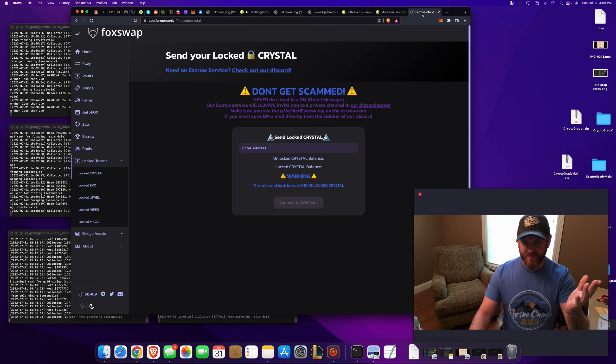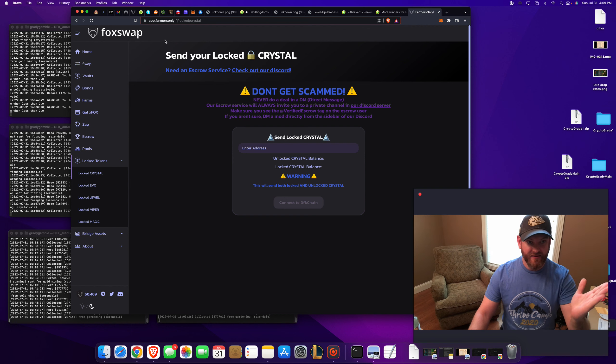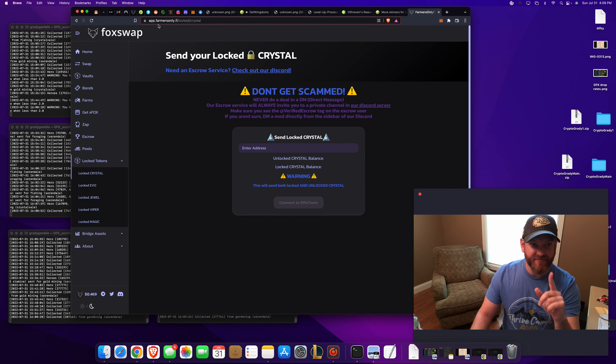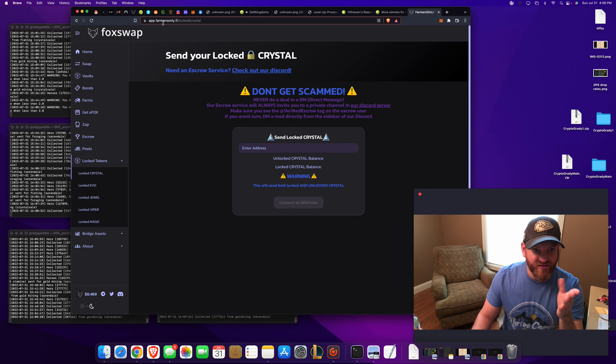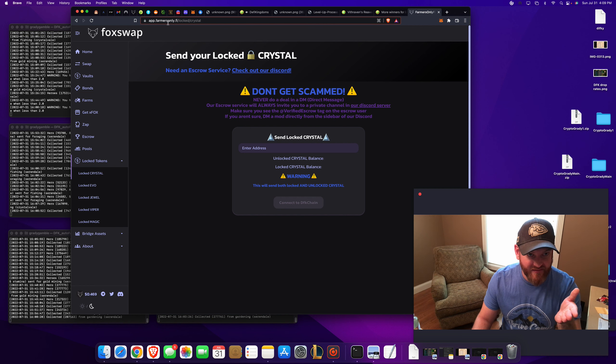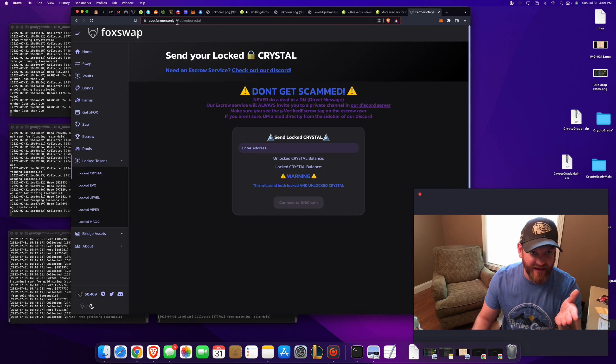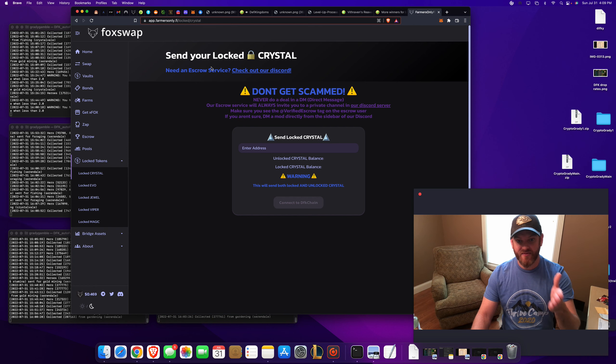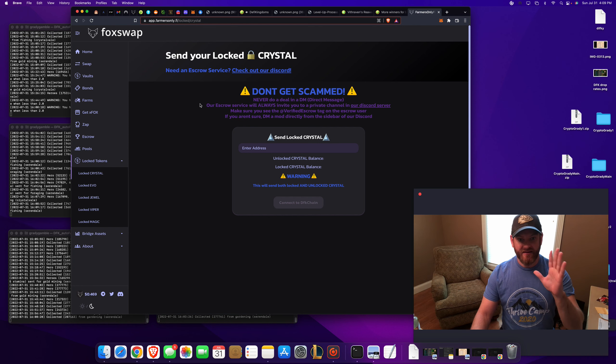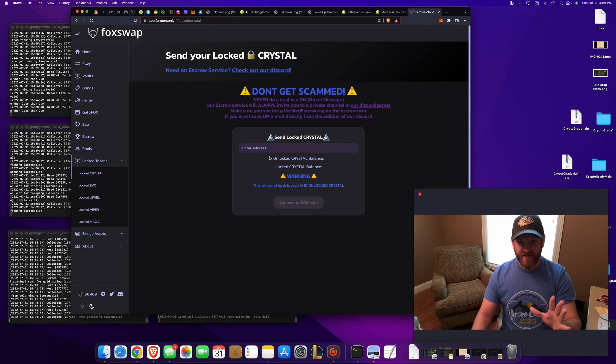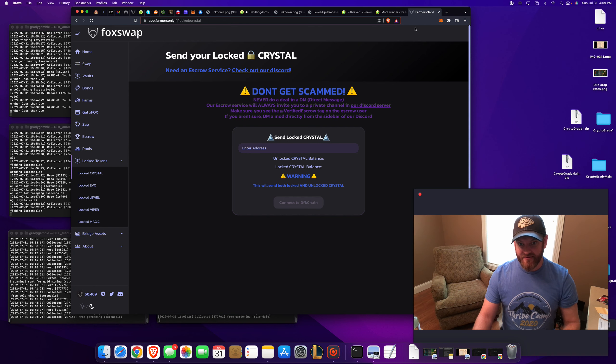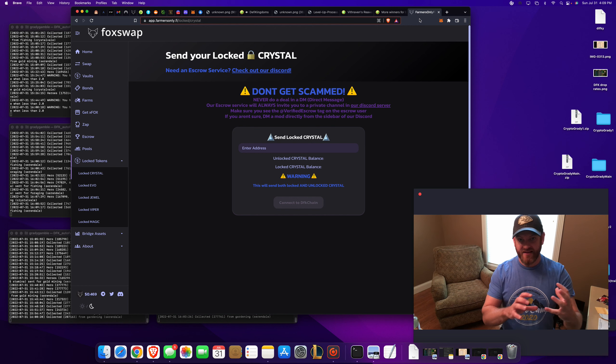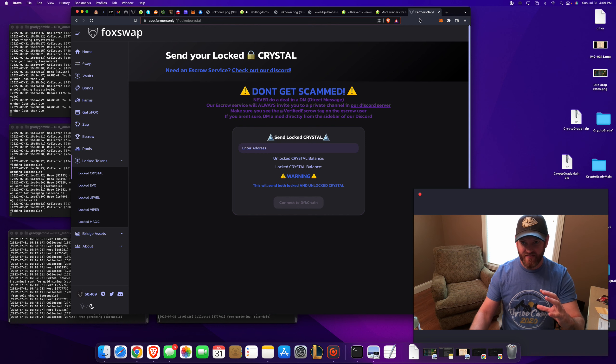Well, right here, Fox swap down below. Description is the website app.farmersonly.fi slash locked slash crystal. That's how you move it. It's super easy. You connect to your DFK chain subnet, avalanche subnet wallet, connect to it.